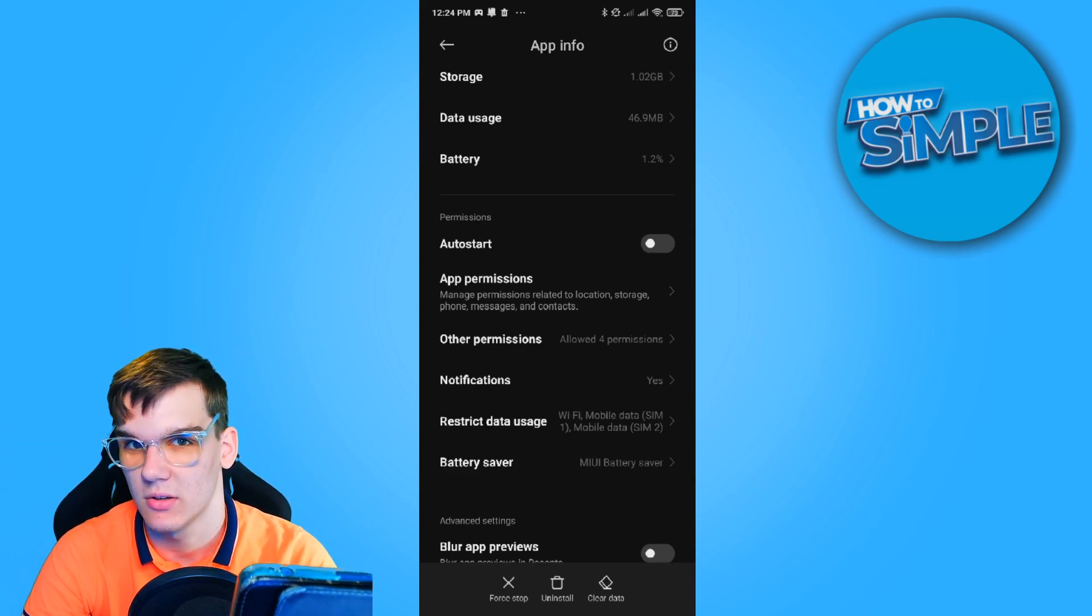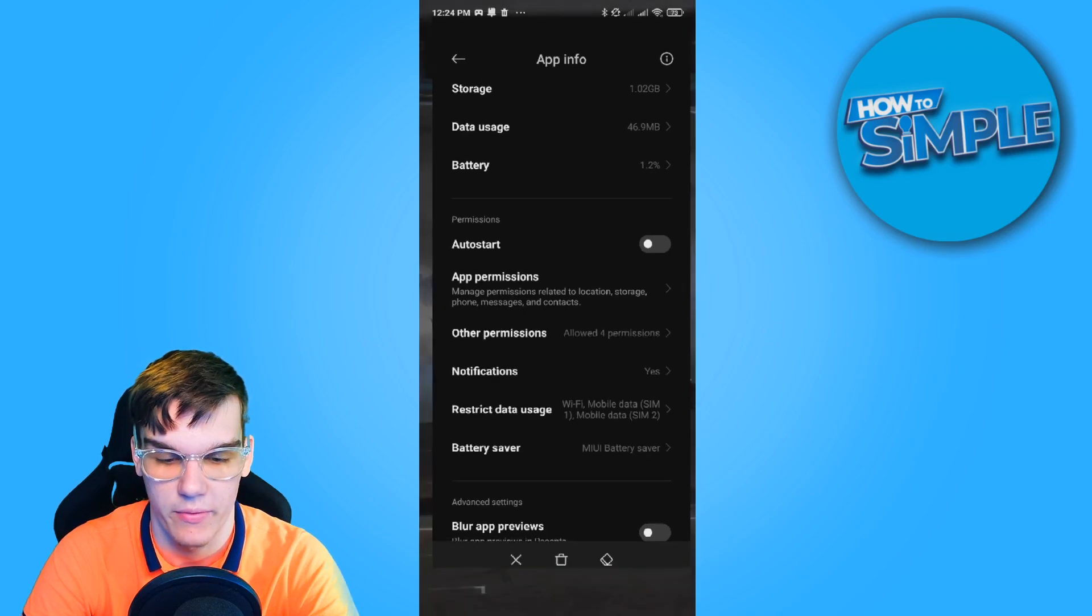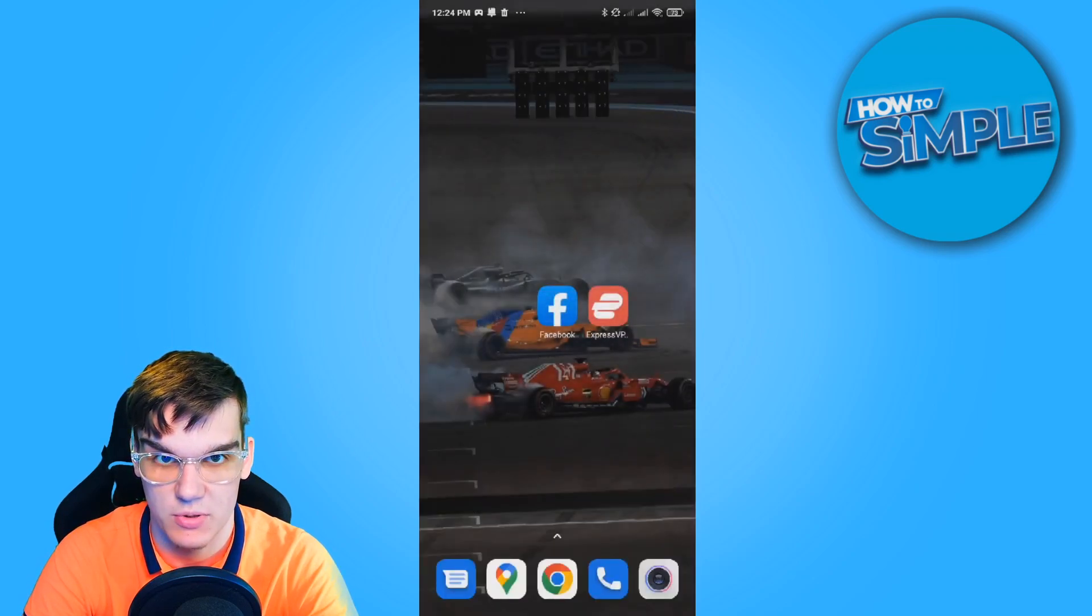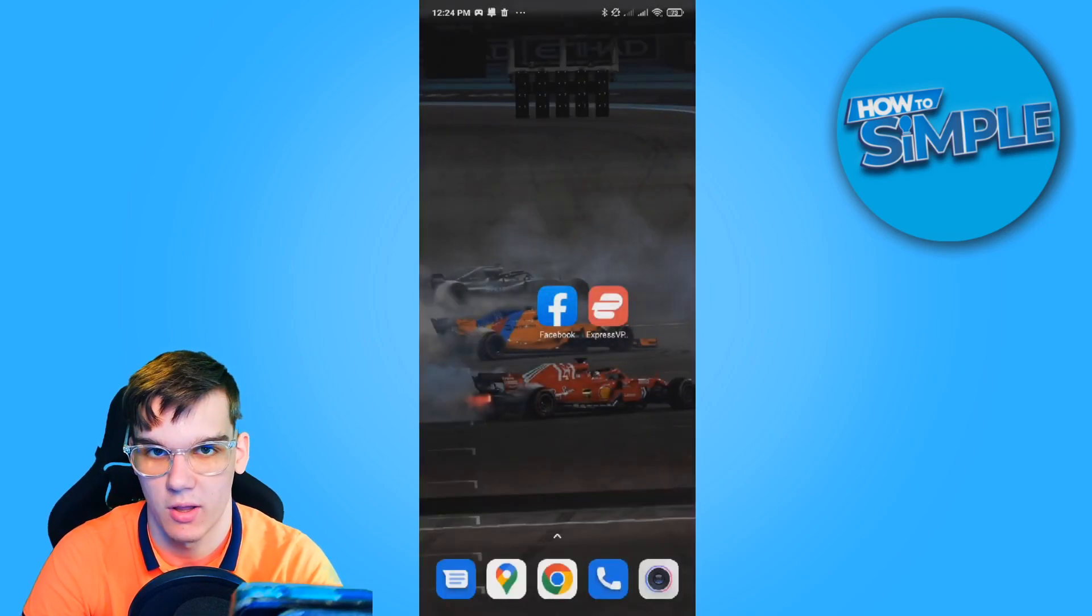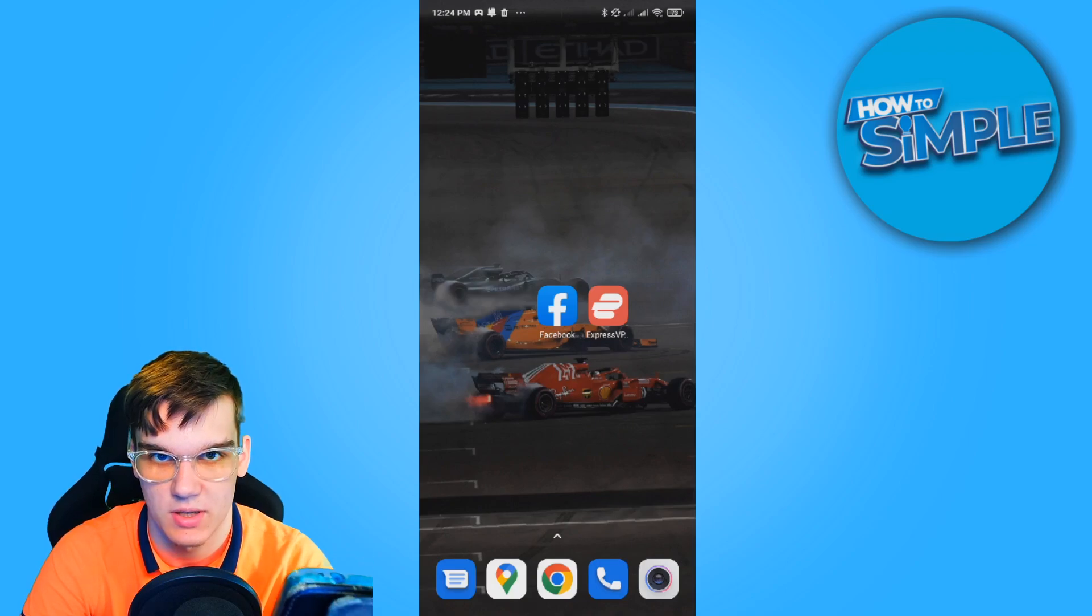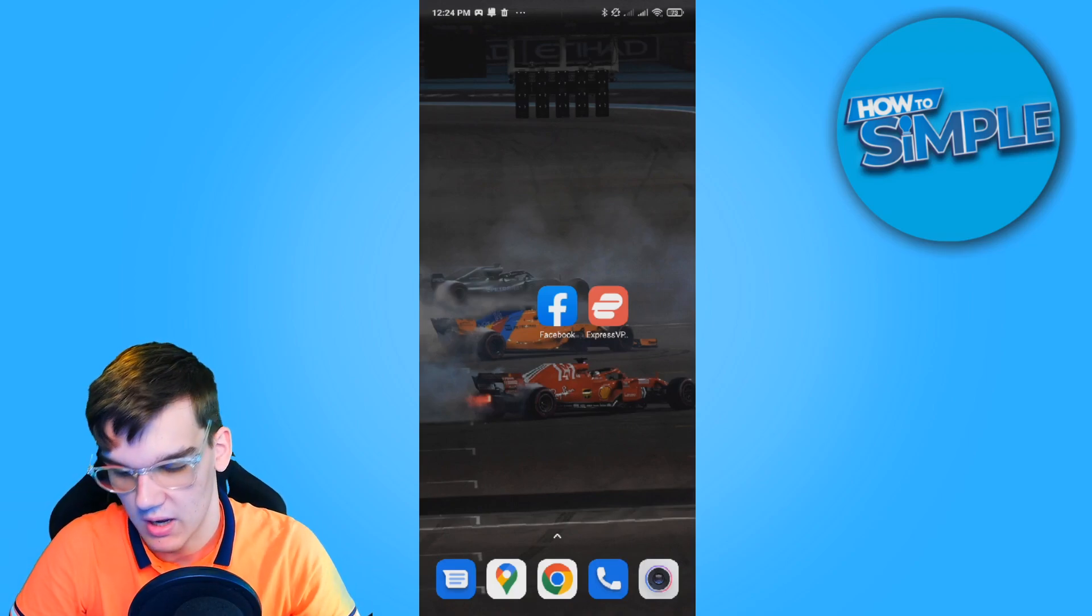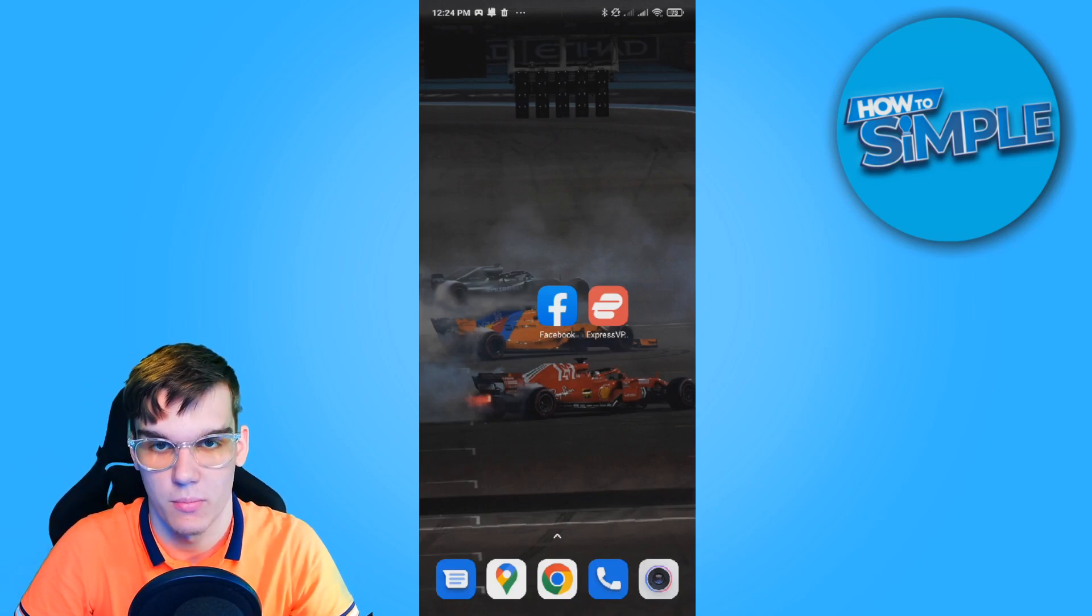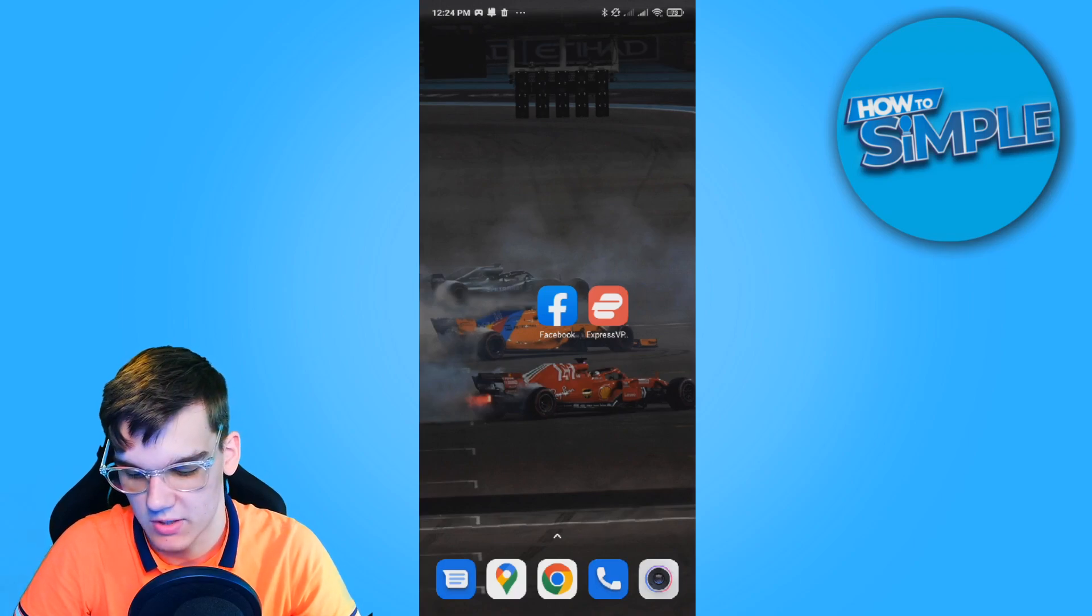If this solution also doesn't work, there is a last option, and that is by changing your location. Facebook doesn't allow everyone from around the world to access Facebook Dating.